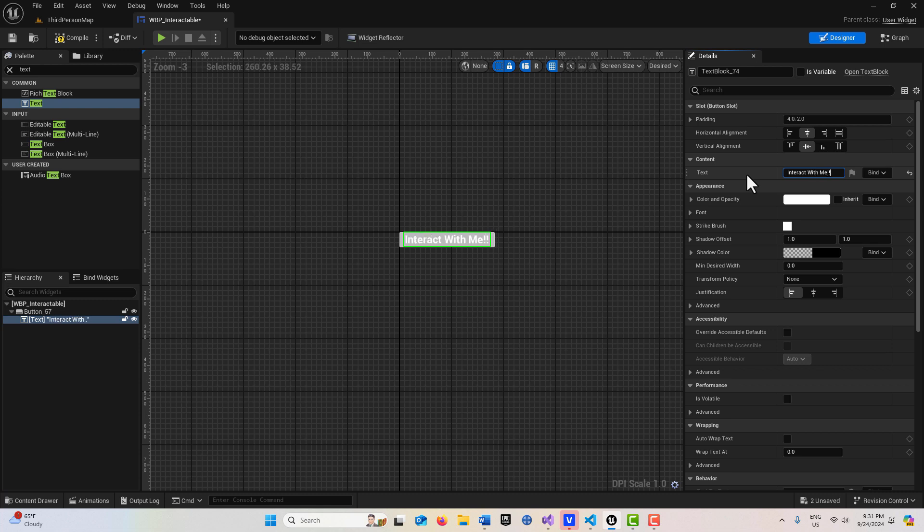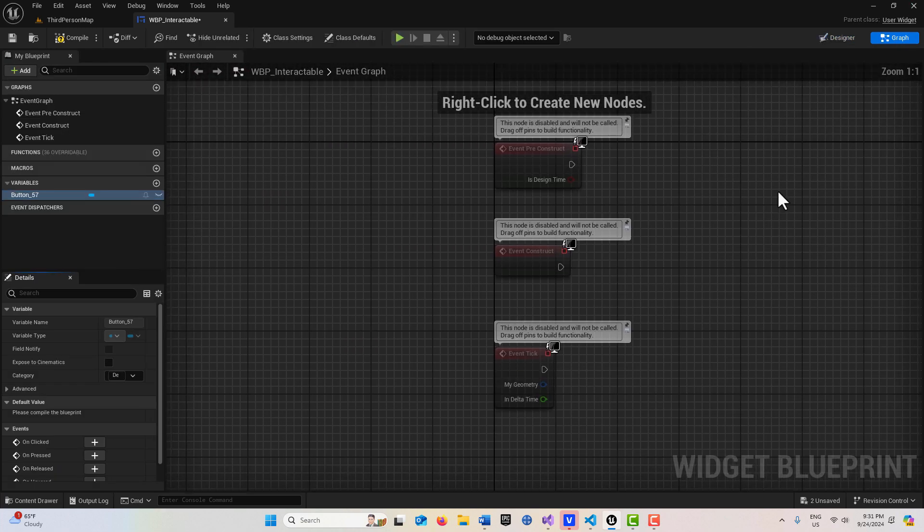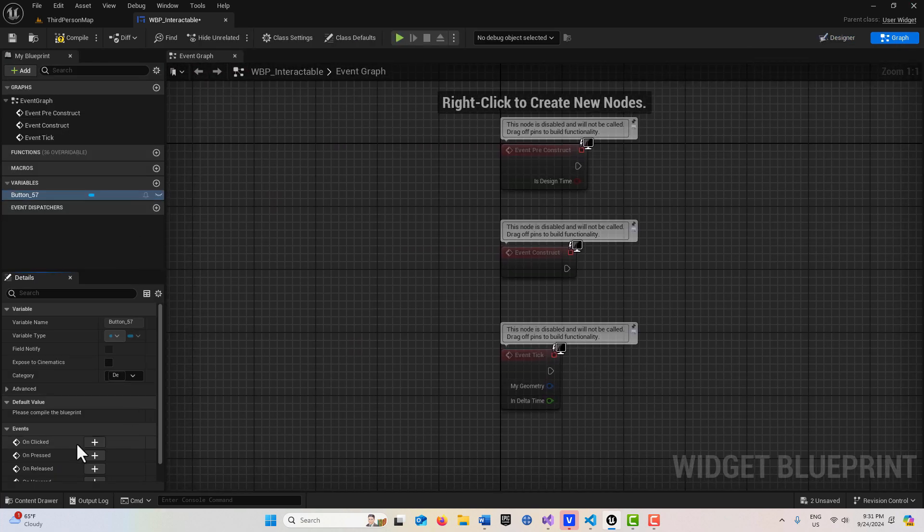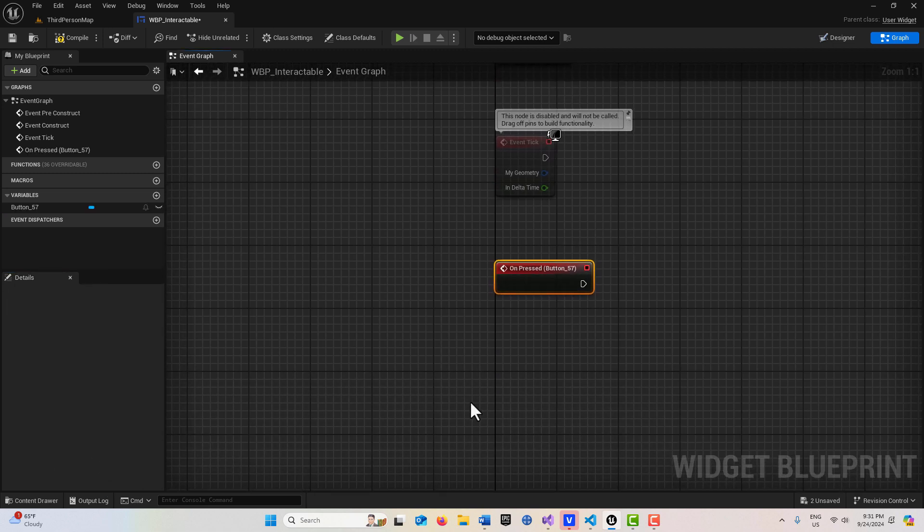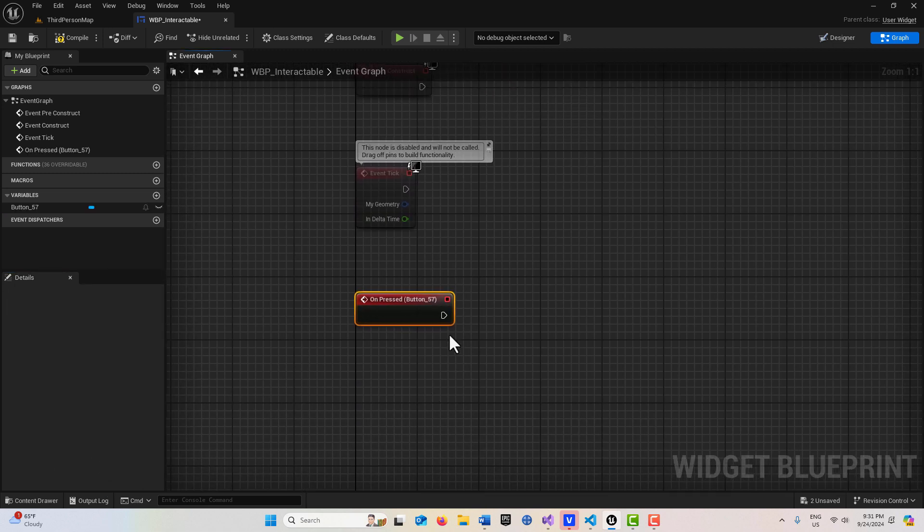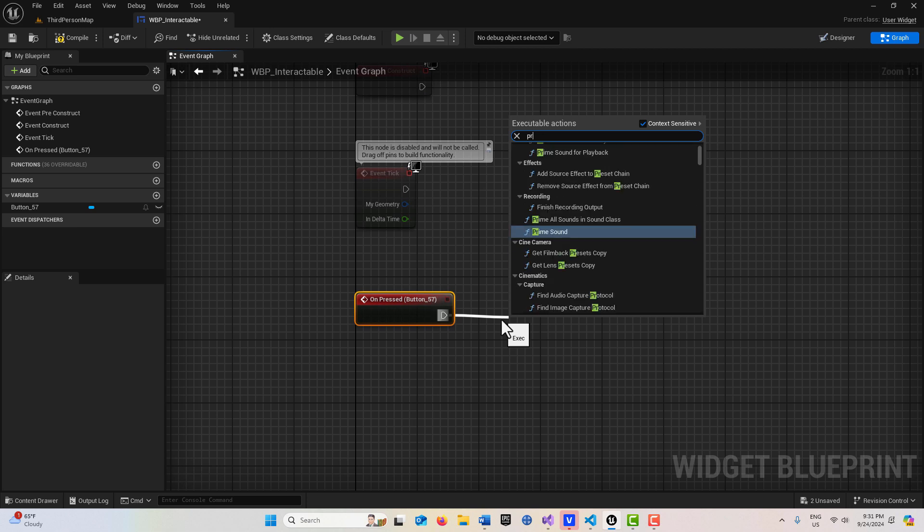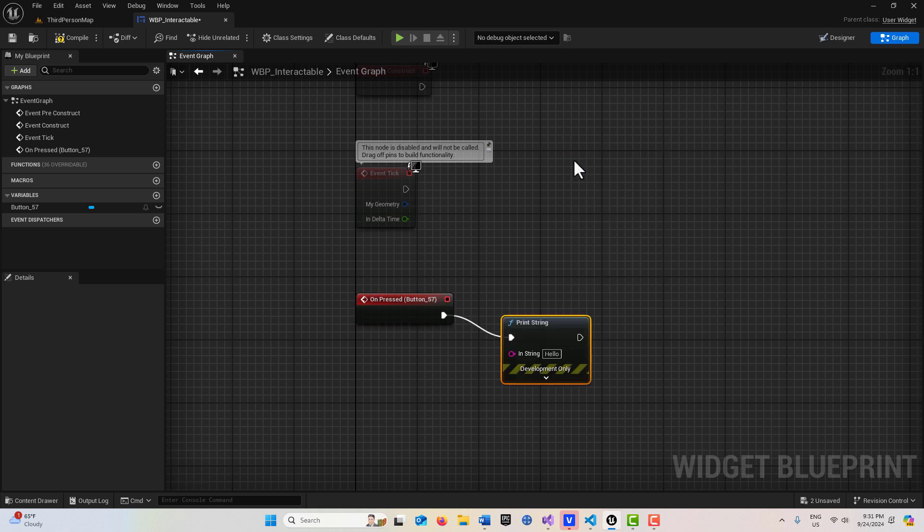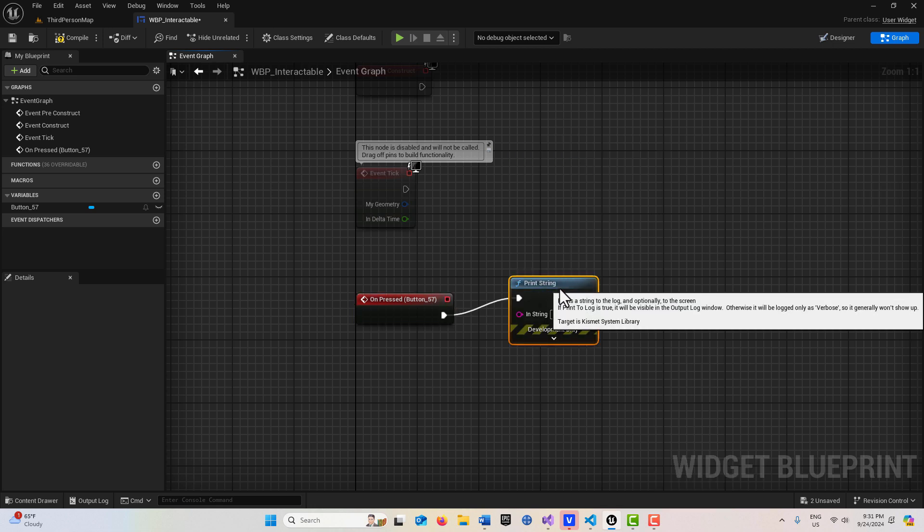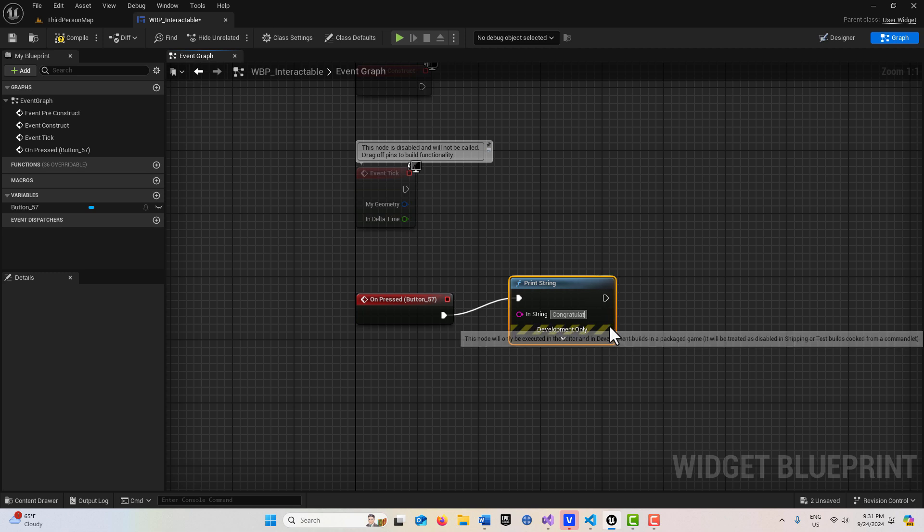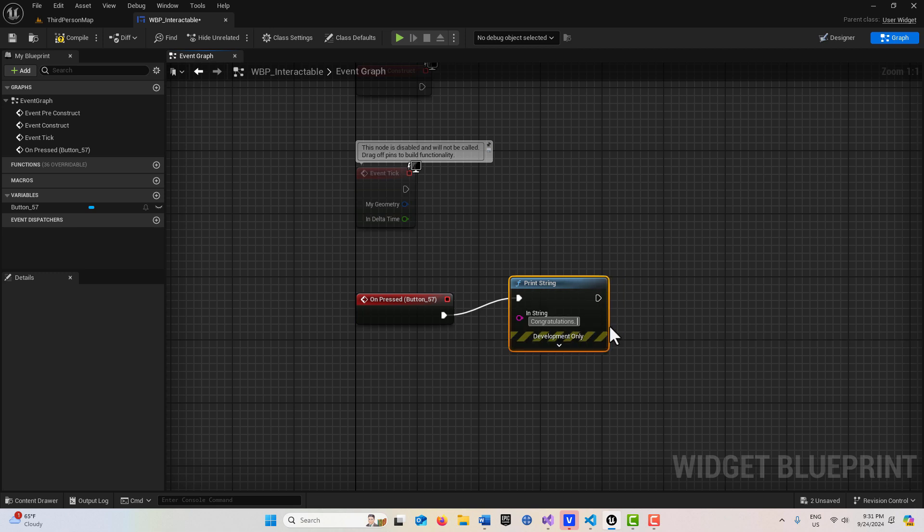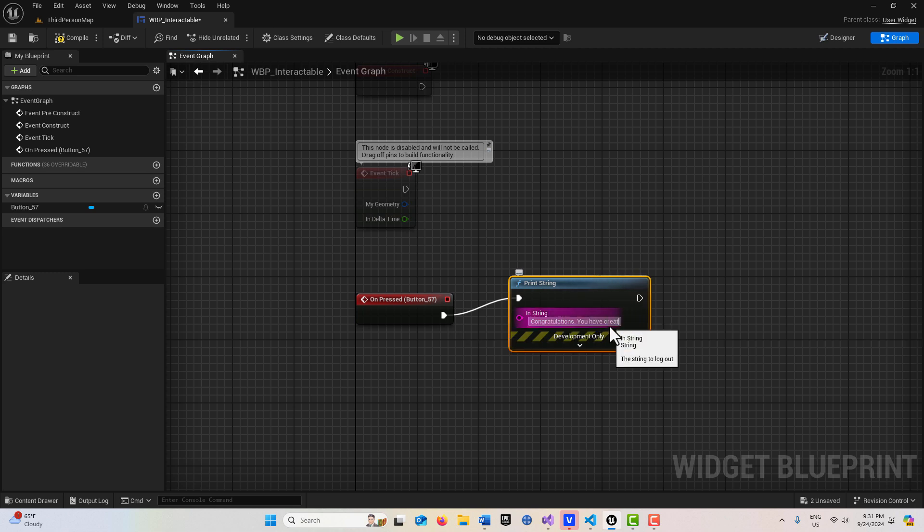All this button is going to do is print out a string. I'm going to come into the graph and we're going to go to the button and not on click, but on pressed. We're just going to print a string, and it's just going to say something like congratulations, you have created a 3D widget.